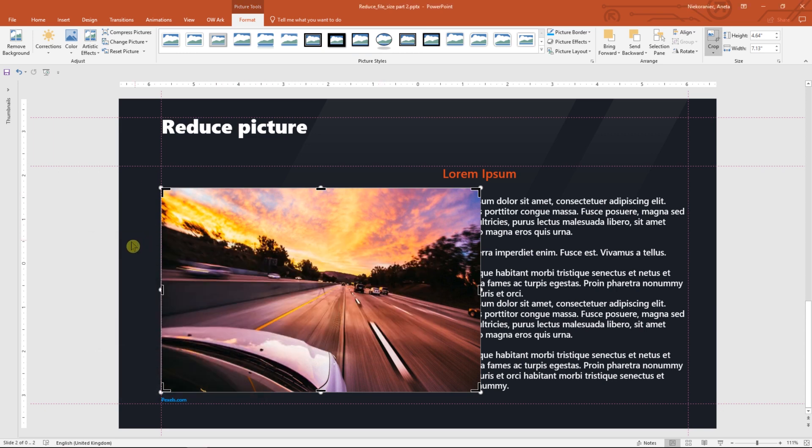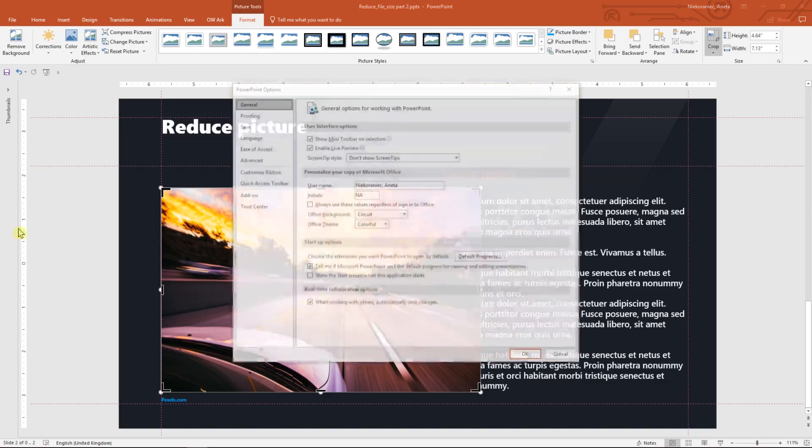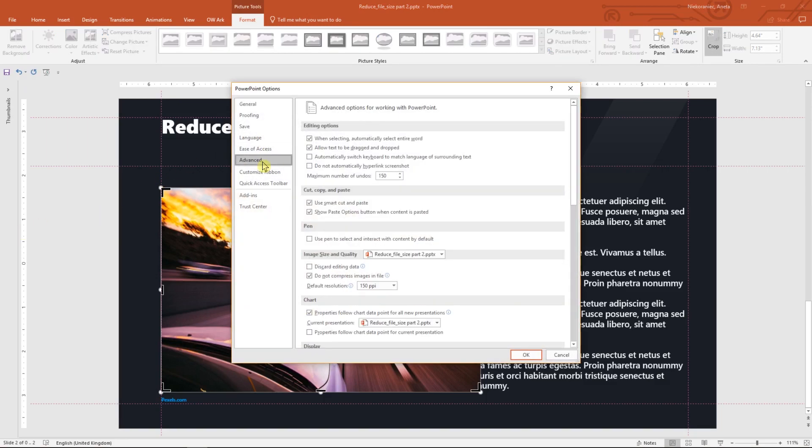There is also another way to reduce the size of pictures. Go to File, Options, Advanced, Image Size and Quality section.